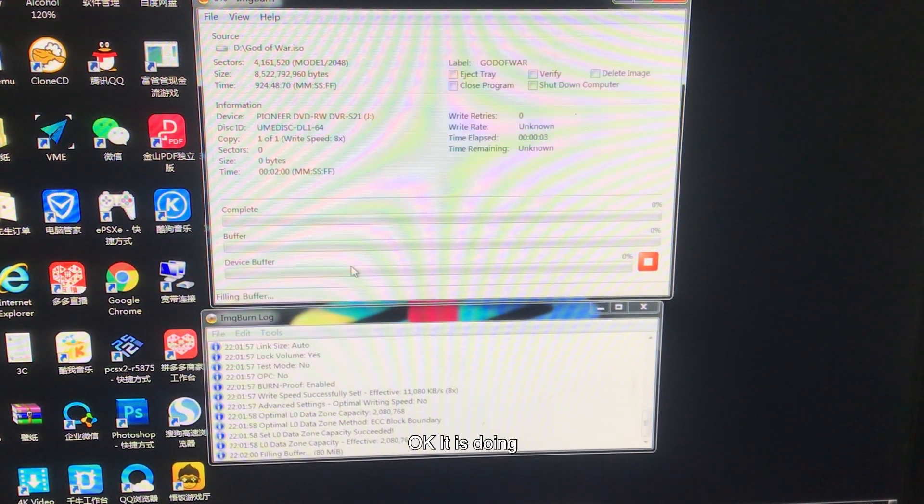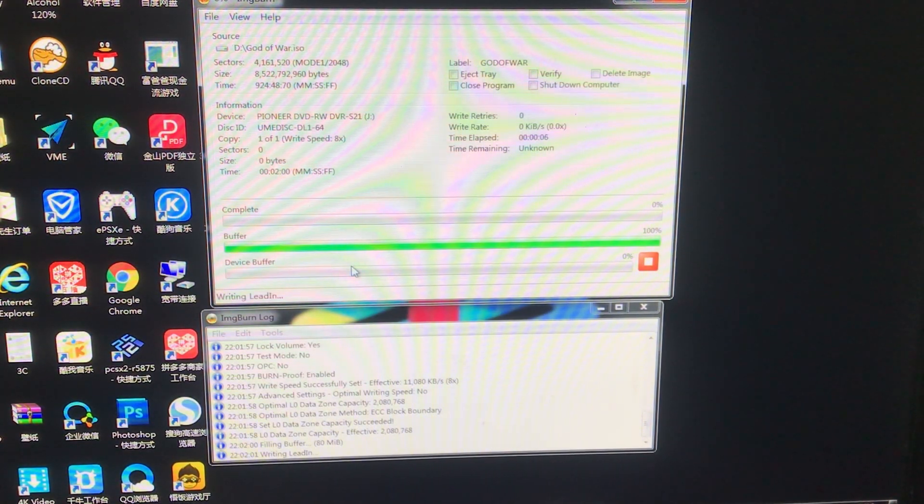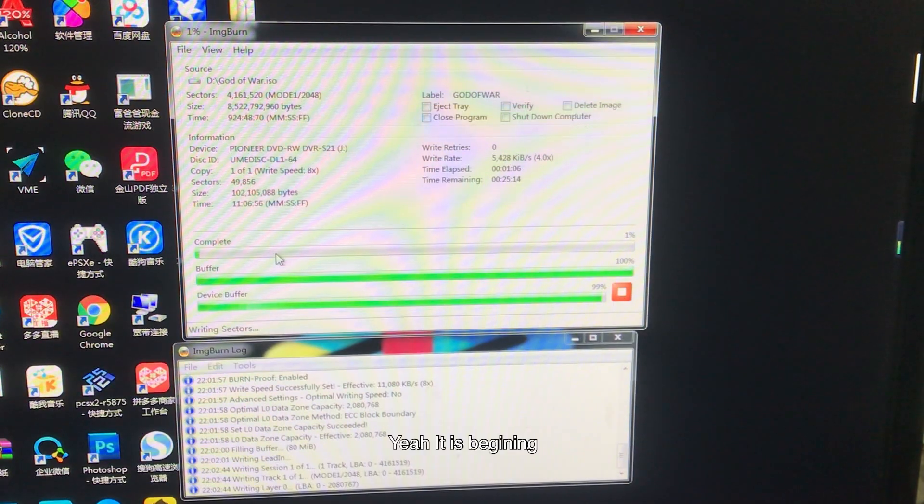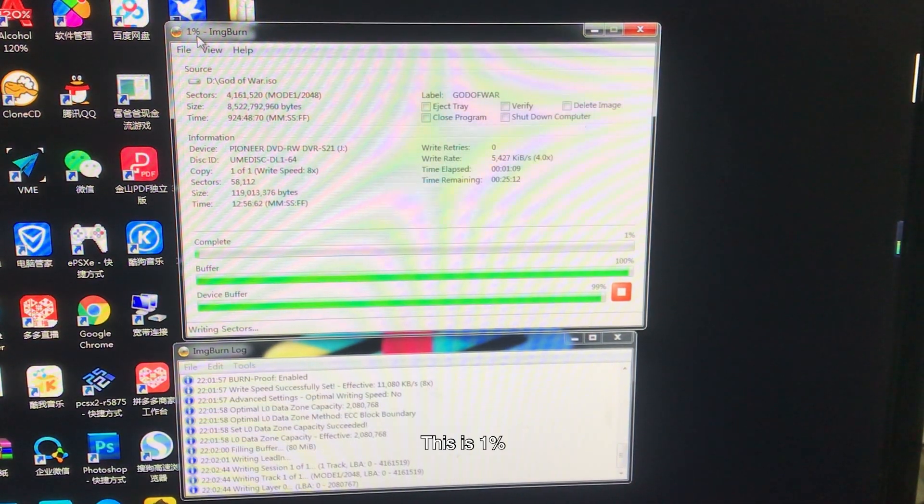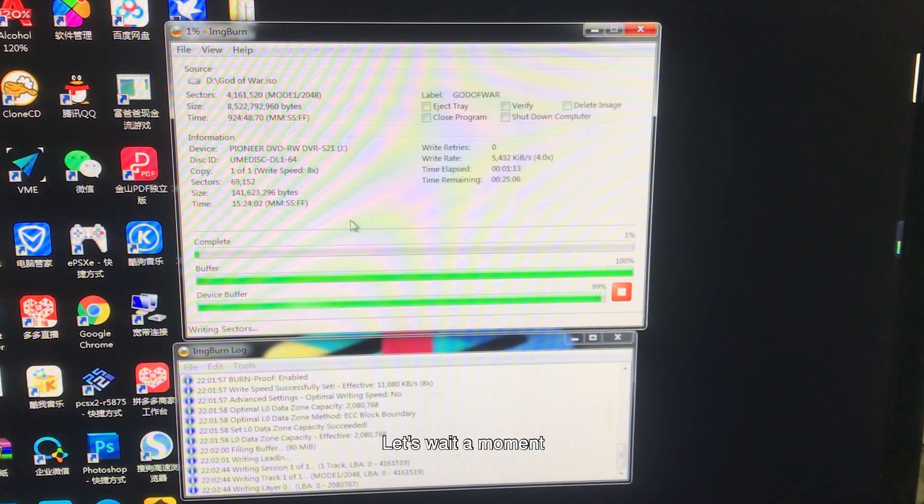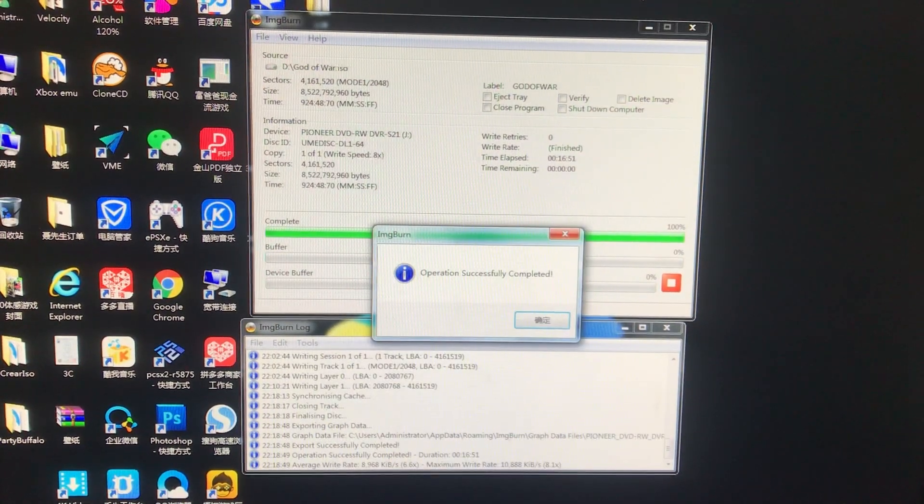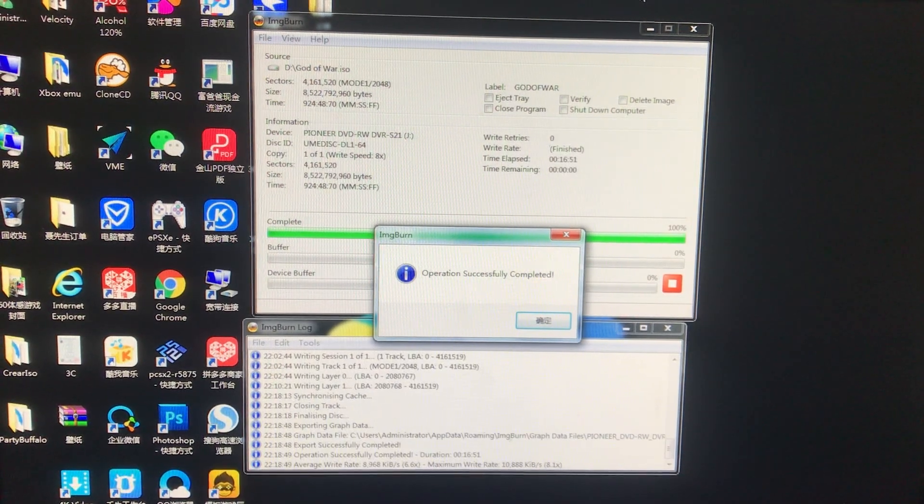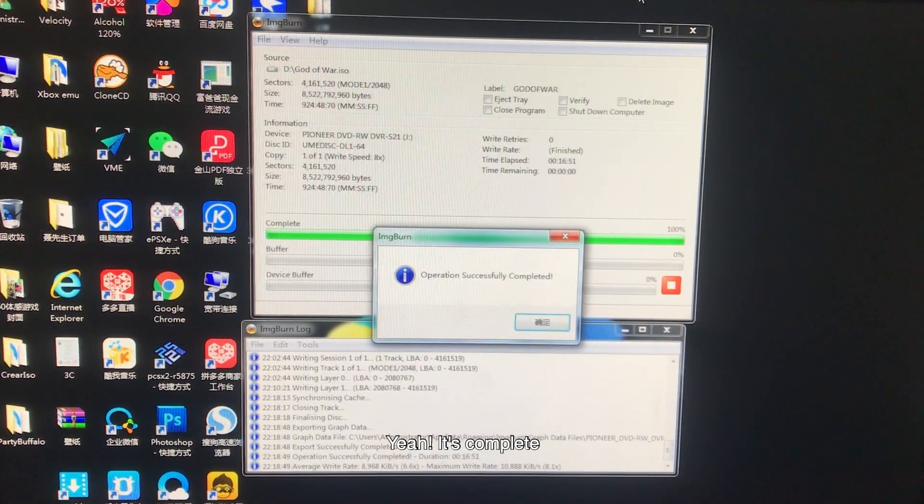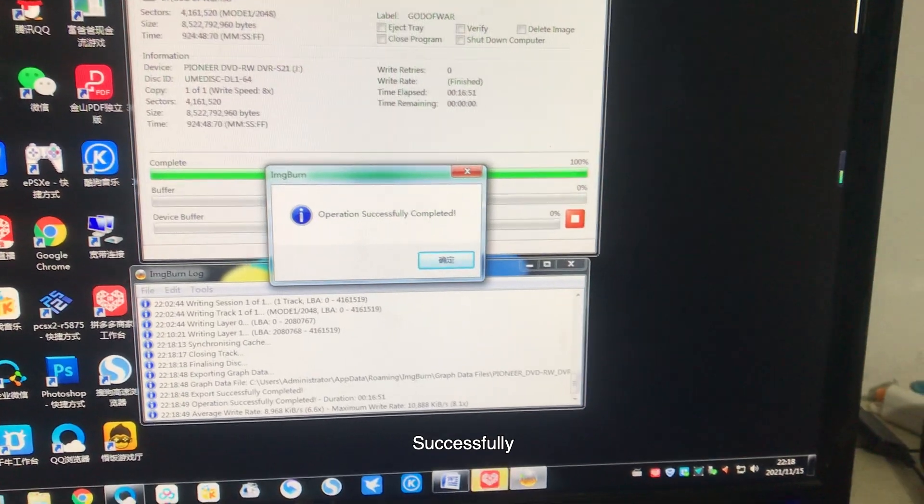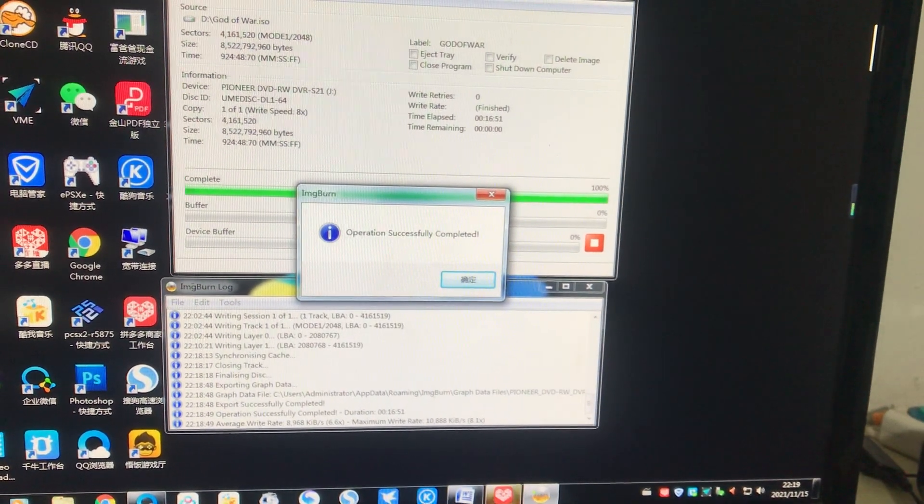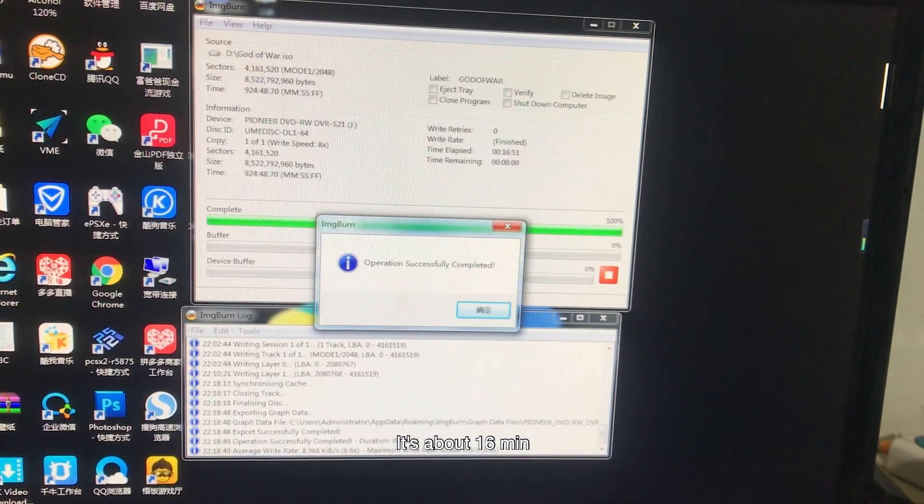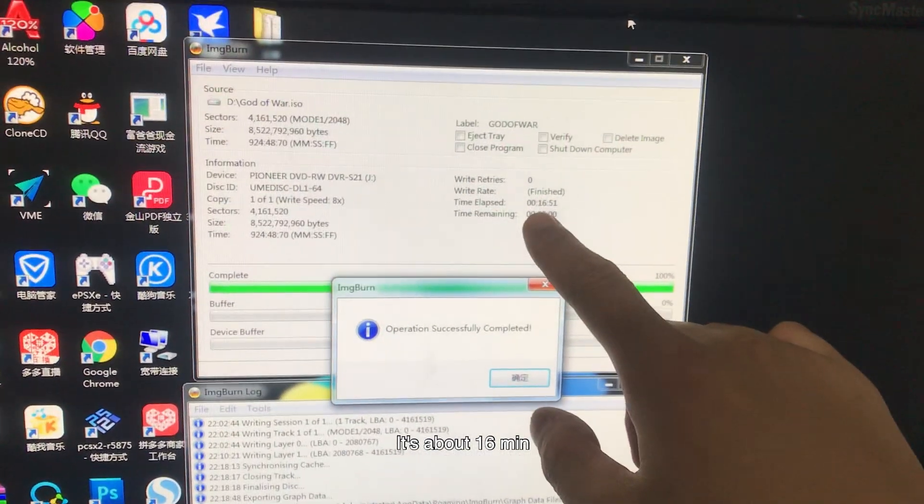Okay, it is burning now. Let's wait a moment. It's beginning, this is 1%. Let's wait a moment. It's complete, successfully. It's about 6 minutes total.